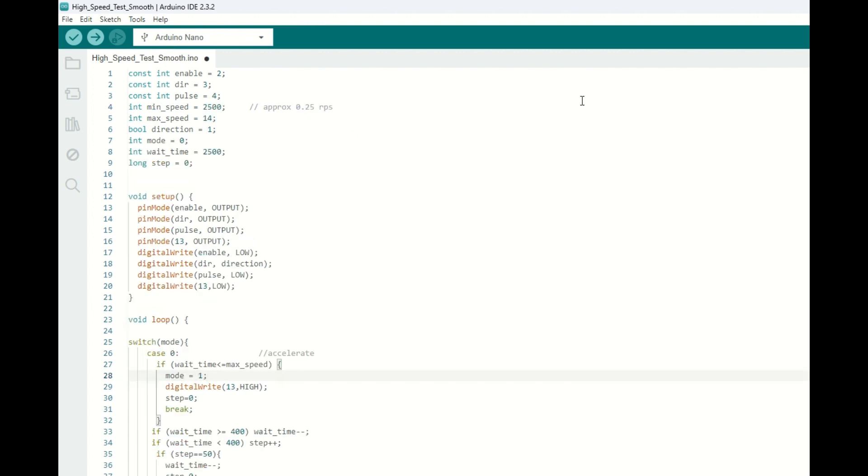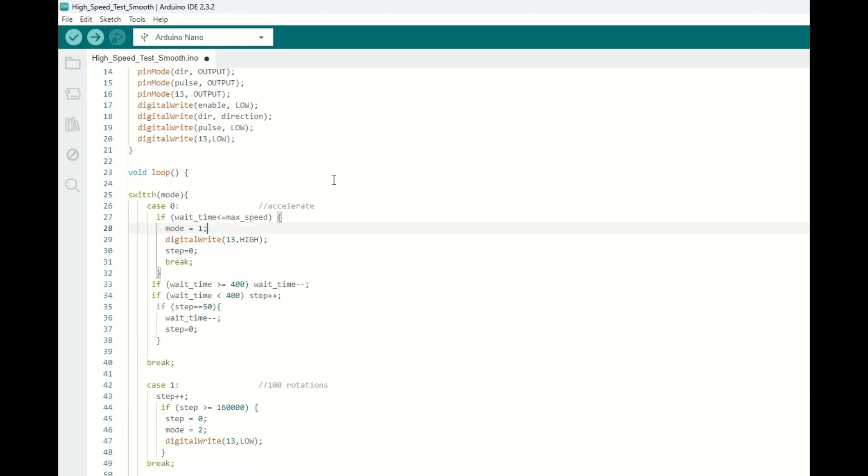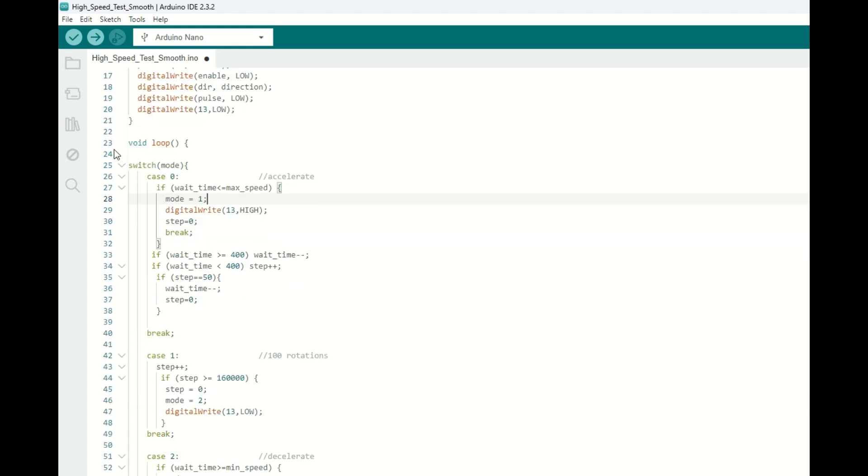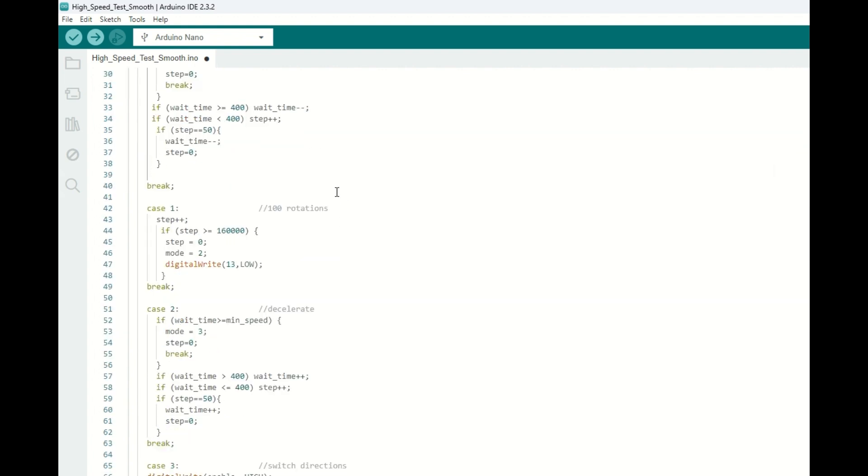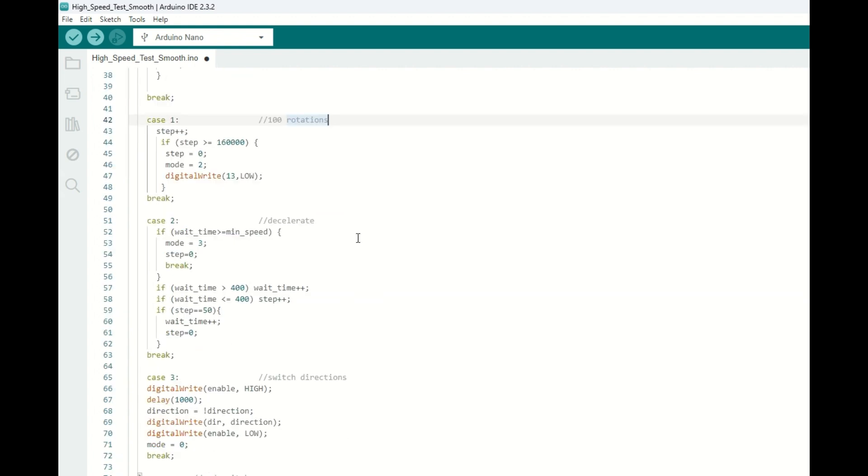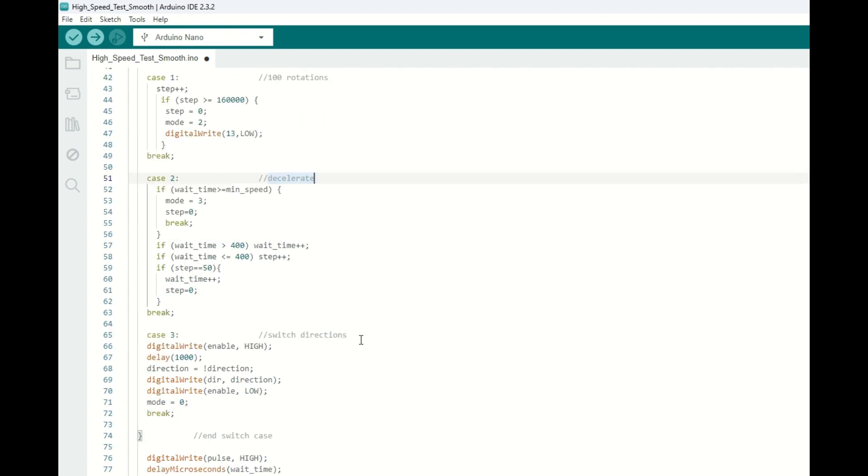In order to slow down acceleration, we need to modify our code a little bit. I've decided to make some different modes: one for accelerating, one for giving 100 full rotations, one for decelerating, and one for switching directions.